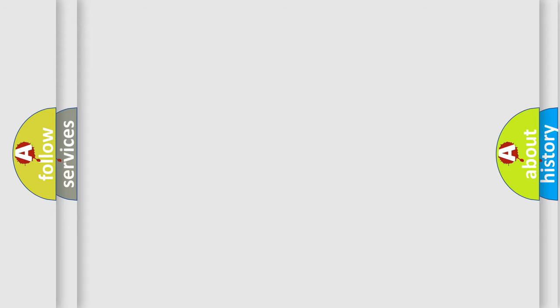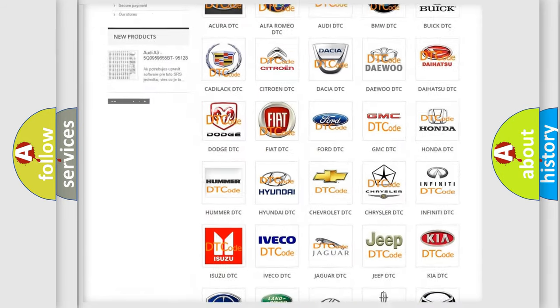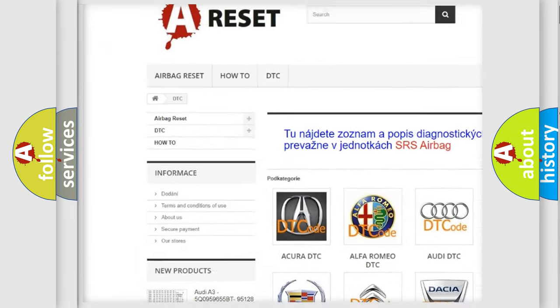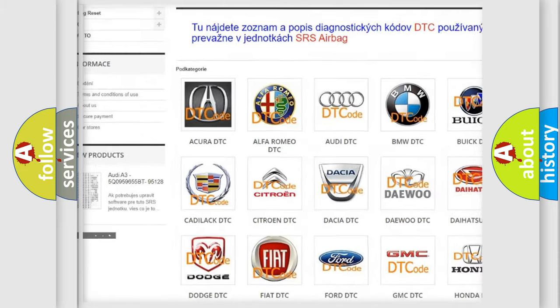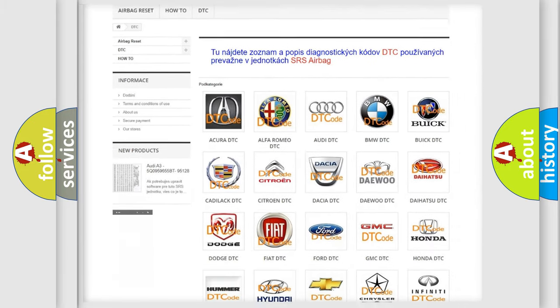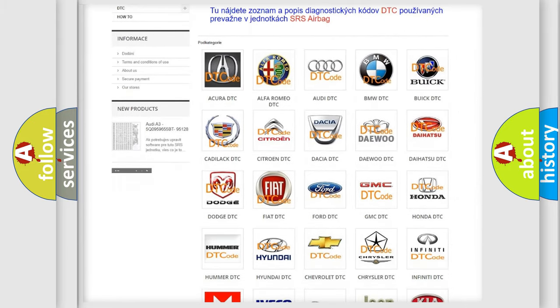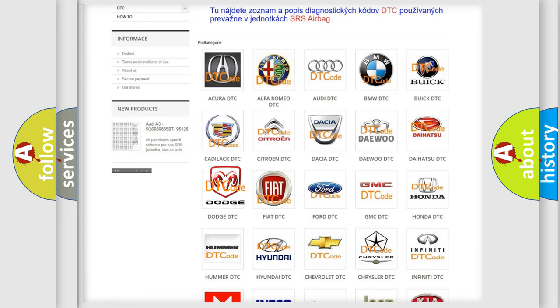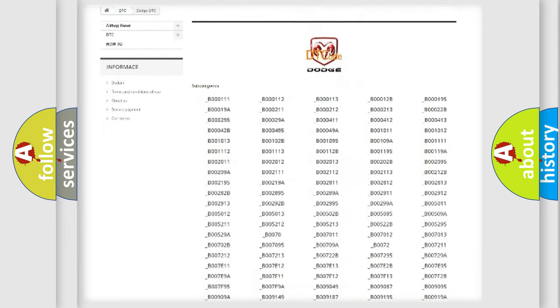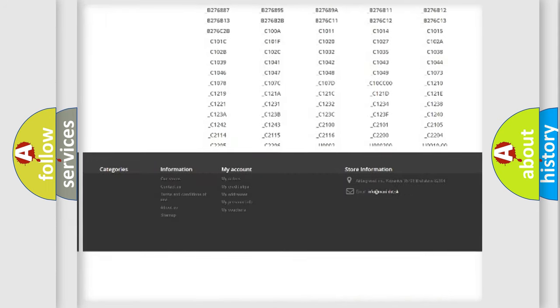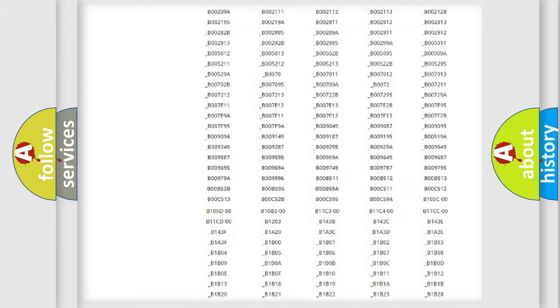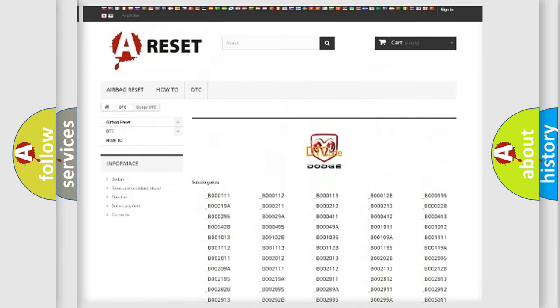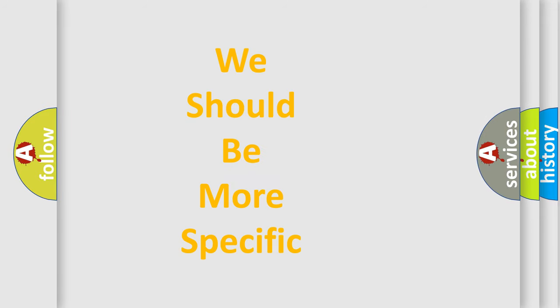Our website airbagreset.sk produces useful videos for you. You do not have to go through the OBD-II protocol anymore to know how to troubleshoot any car breakdown. You will find all the diagnostic codes that can be diagnosed in Dodge vehicles, and many other useful things. The following demonstration will help you look into the world of software for car control units.